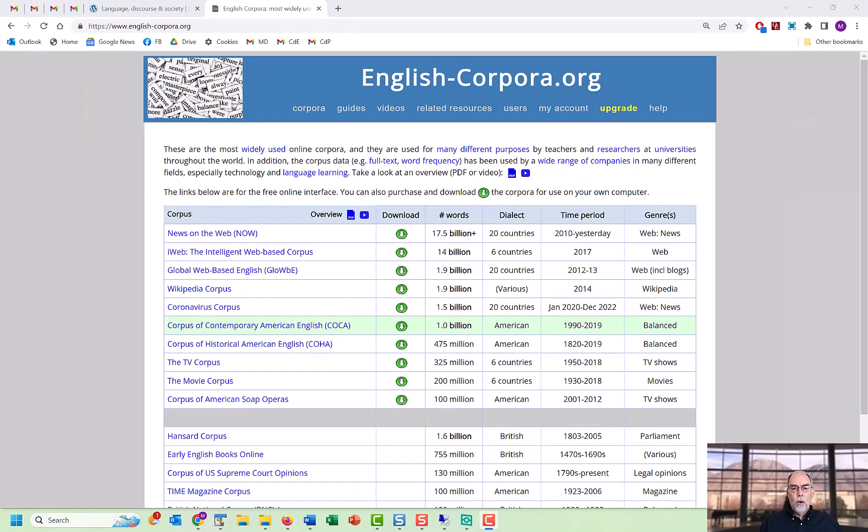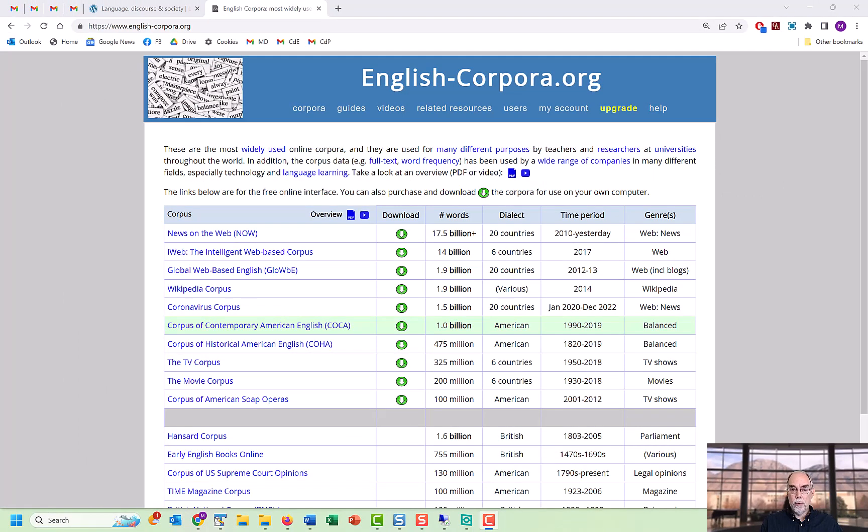Virtual corpora are possible in all of the corpora from englishcorpora.org, and so everything that you see here with the NOW corpus can be done with any of the other corpora as well.